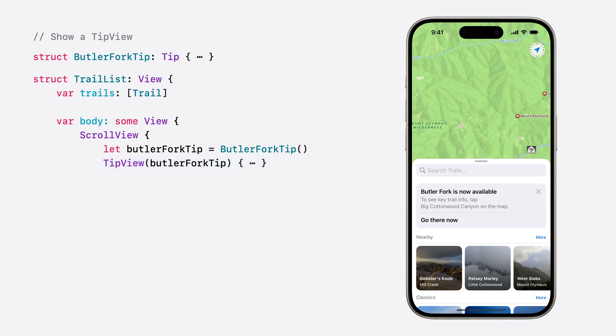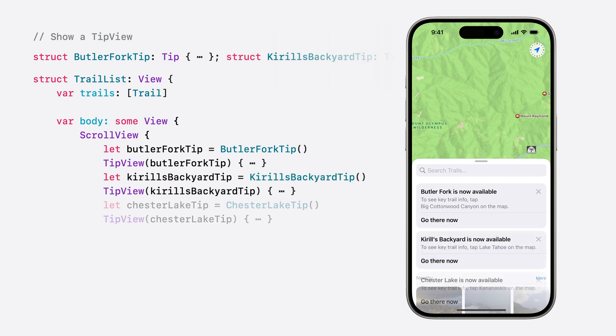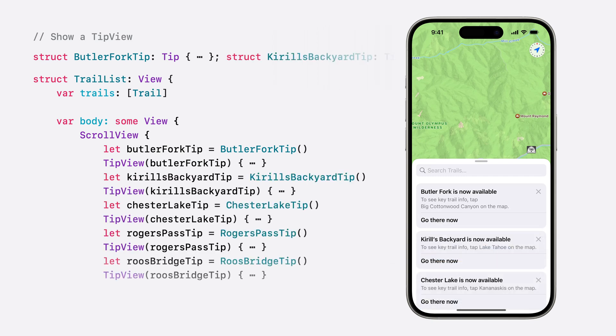But how well will this work if we add support for more new trails in the future? Our trail list code is going to be mostly tips if we continue adding new trails to our app. Also, multiple tip views could appear at the same time, which would make it difficult for people to access the actual trail list. This approach isn't very scalable, so let's update our code to make a reusable tip with a custom identifier.